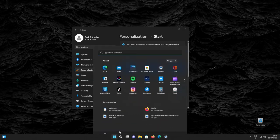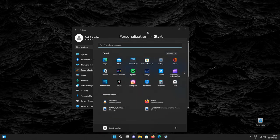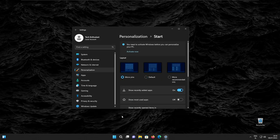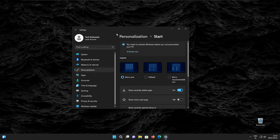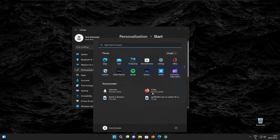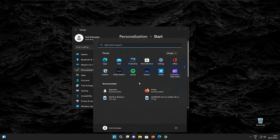...we'll have more pinned applications on the start menu, and then we also have the more recommendations option, which will have more space for recommended items on the start menu.